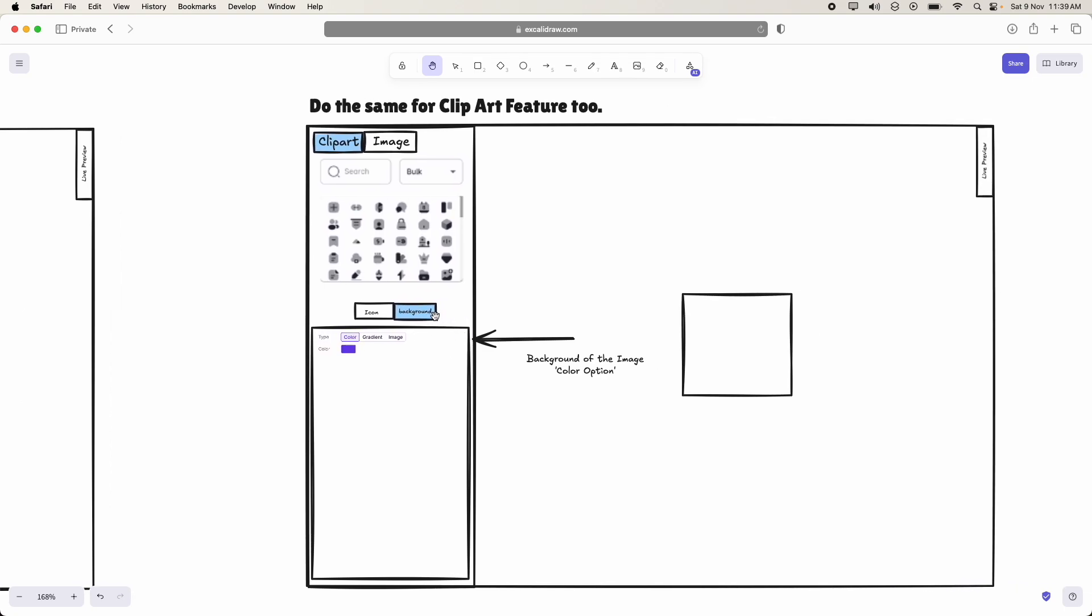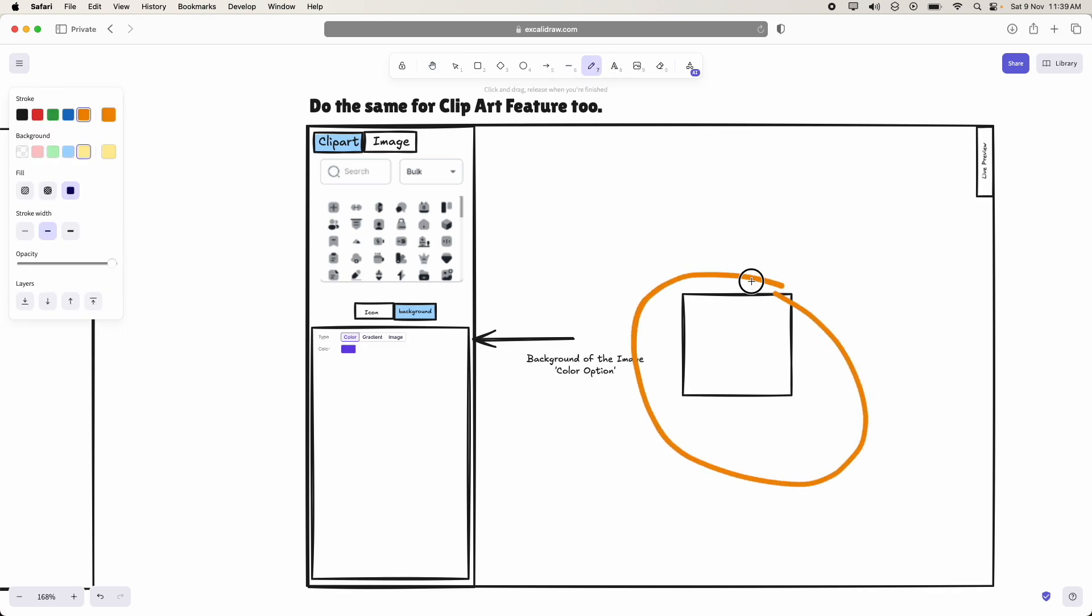In previous sprint, what we have done is, for the background color of the clipart or the preview area, what we have implemented is, we have just added a simple color. That's all.